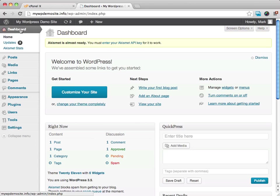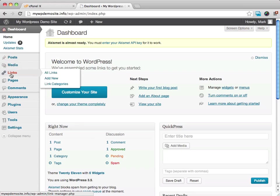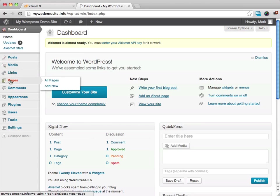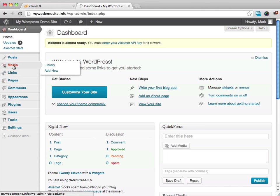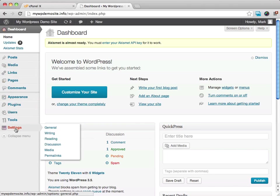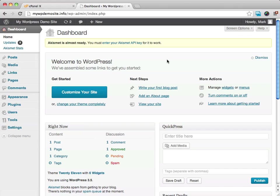And you can see over here on the left side, your dashboard has all the different posts where you can add posts. You can add pages, you can add links, you can add media, which would be photos or videos. You can set your appearance. You can do all kinds of things over here on the left side.